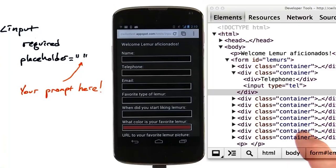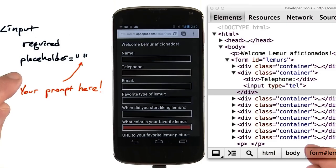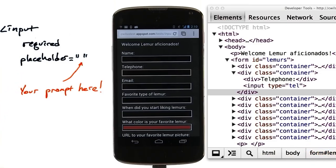There are two more features I wanted to mention on inputs: the required attribute and the placeholder attribute. Required just lets me say this field is required before you can submit the form.